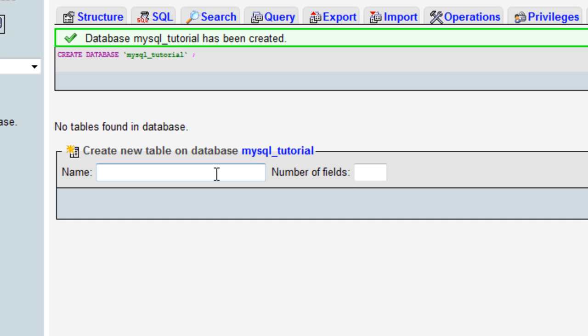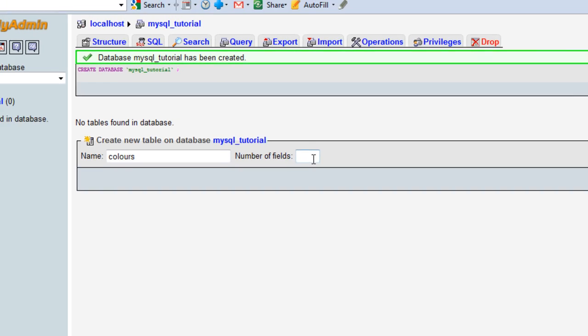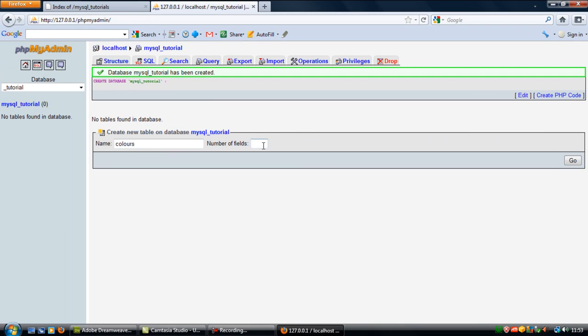The table we'll call colours for now. We'll have two fields: one for the ID and one for the actual colour. So we want two fields.